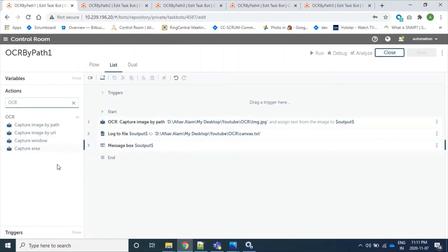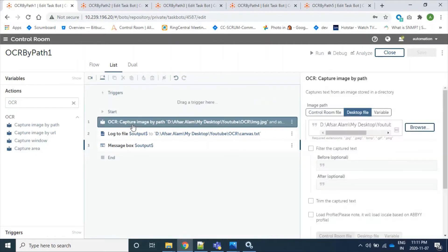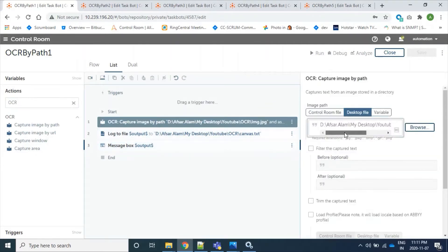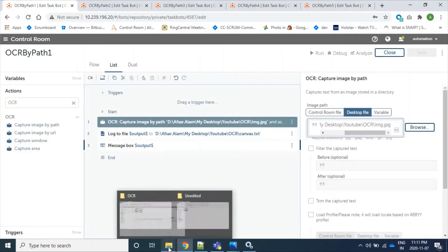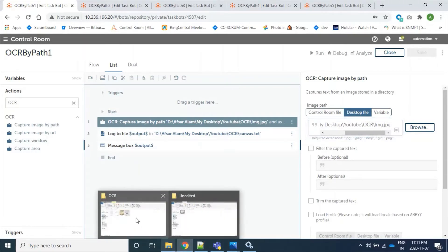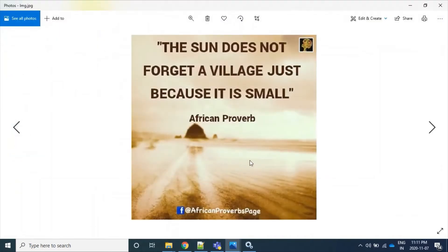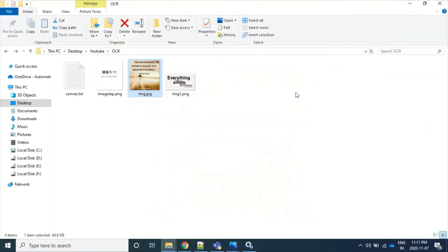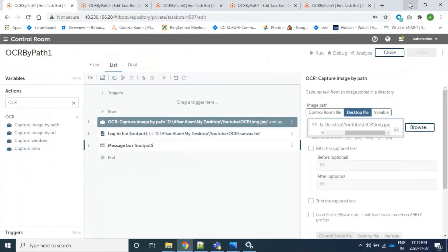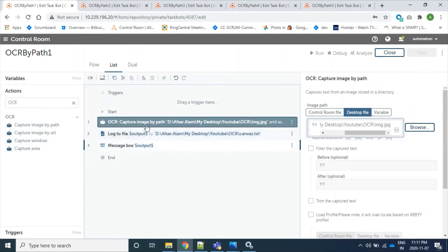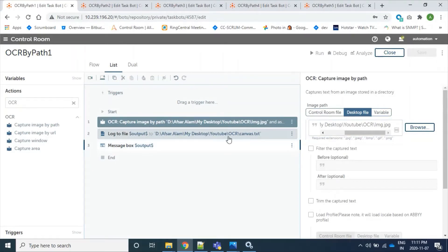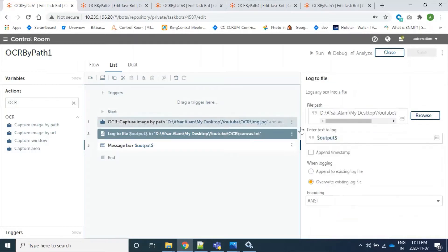I have created a bot and here is the image named IMG. So this is the image. The image contains this text and we are trying to read this text using our OCR capture by image action, and here we will print this in our log file.